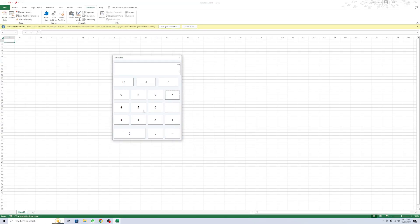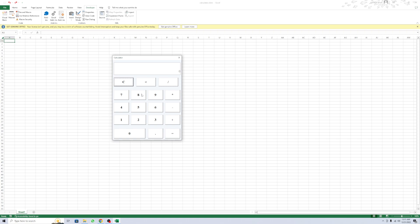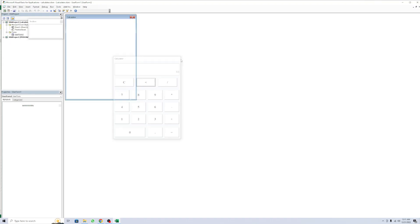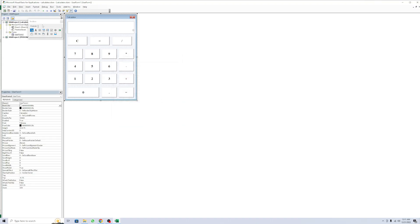Let me perform some operations: 50 multiply by 5, 55 minus 300, 75 plus 50. This is the Clear button, the Back button, and this is the equals button. Let me show you one more.